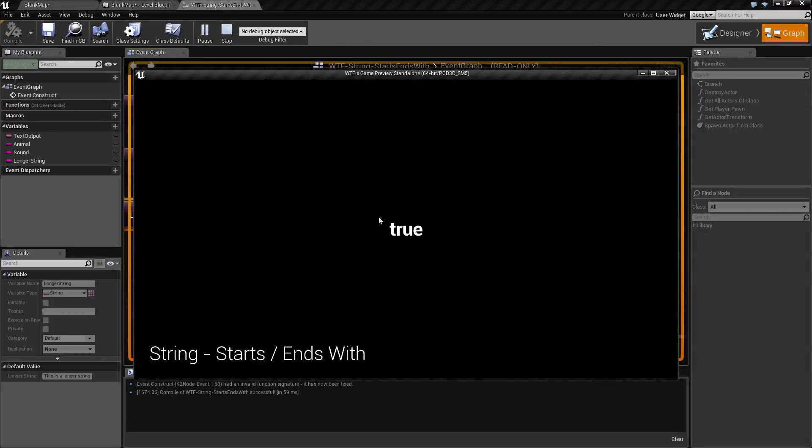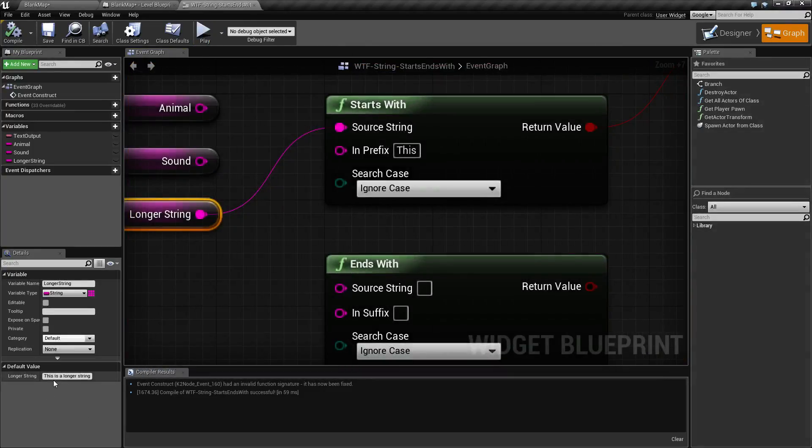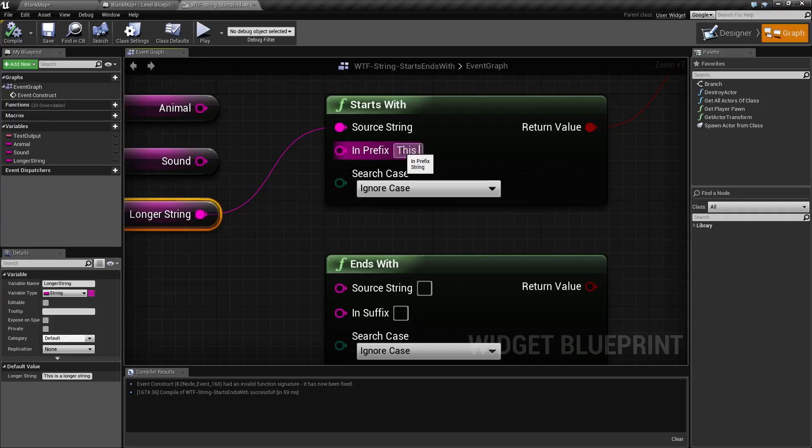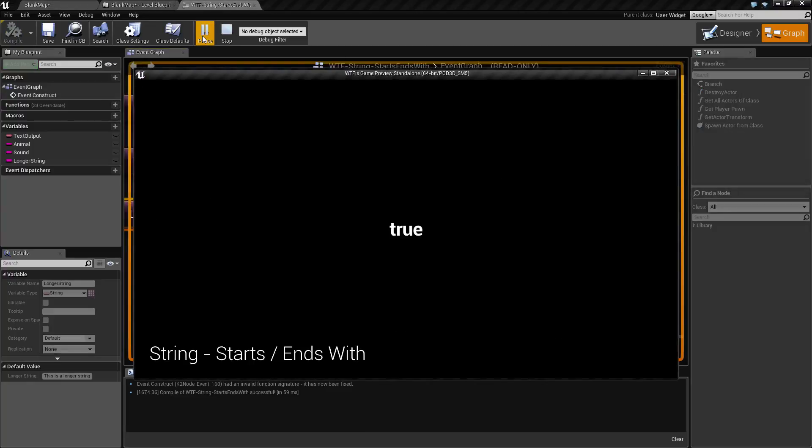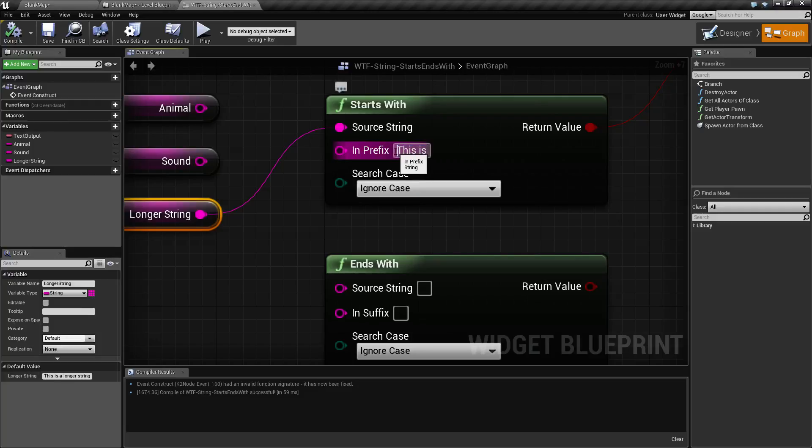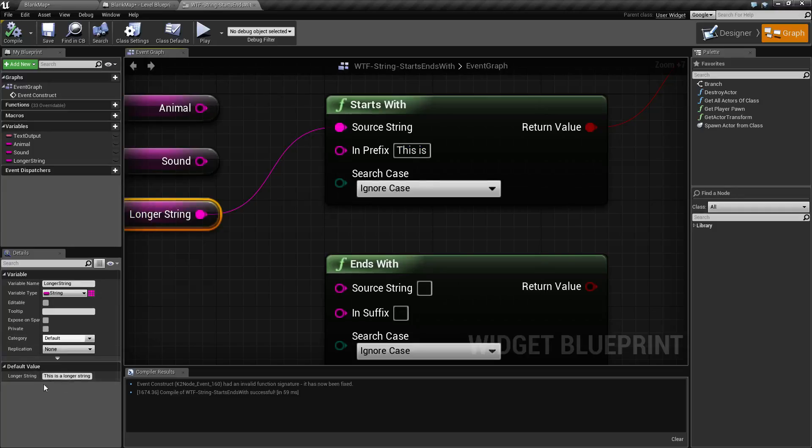Well, it's going to go ahead and match because this is the first starting of this is a longer string. Now if we change this to let's say this space is, including the space, hopefully you've assumed it's going to be true and it was, because it's checking this entire group of letters here—the this, the space, and the is. And that does match the beginning of our word down here: this, a space, and is.